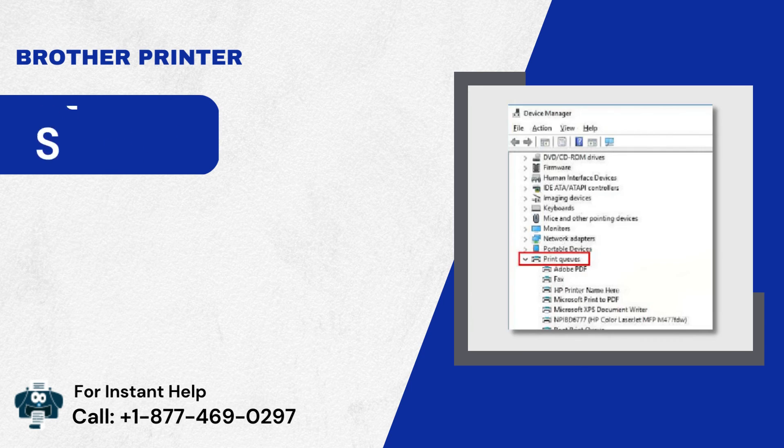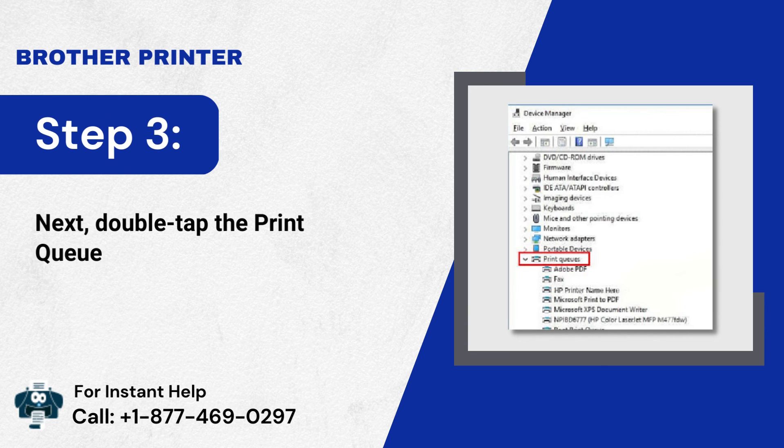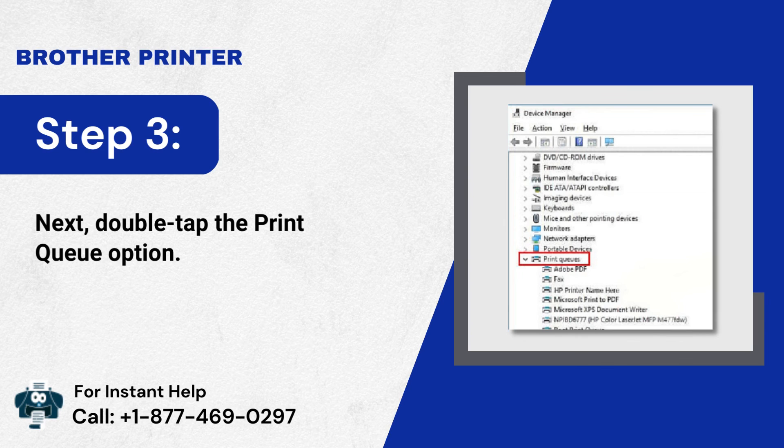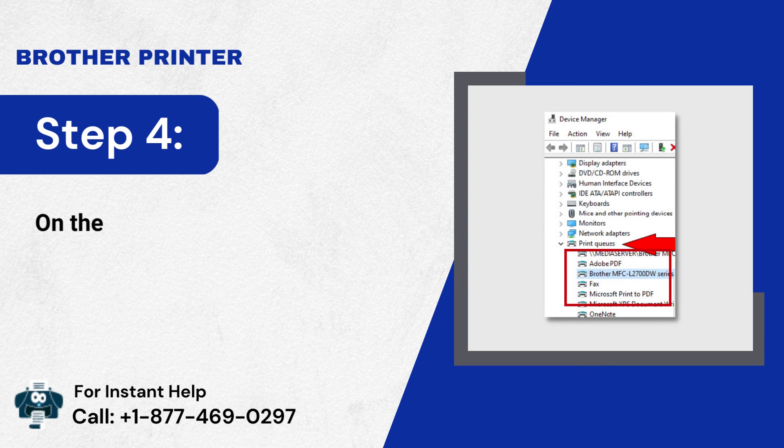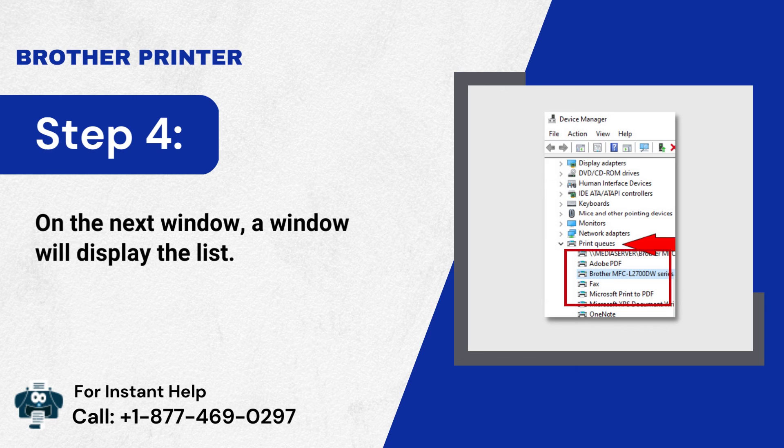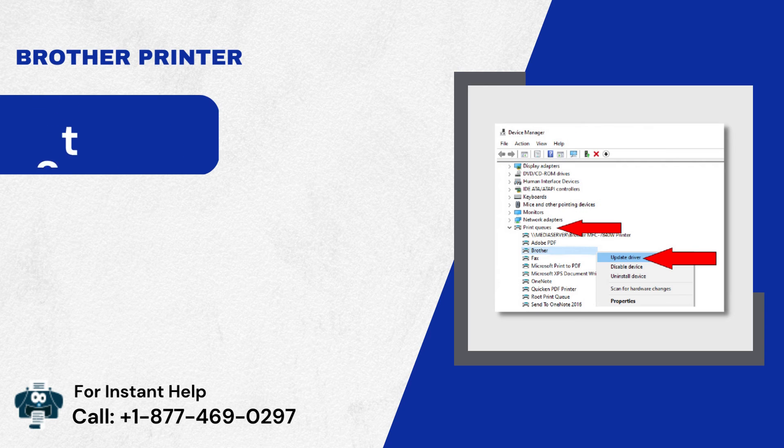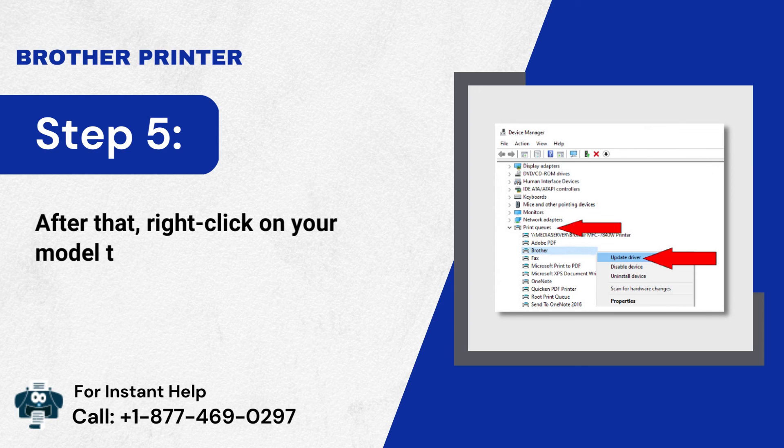Step 3: Next, double-tap the Print Queue option. Step 4: On the next window, await the list. Step 5: After that, right-click on your model to update the driver.